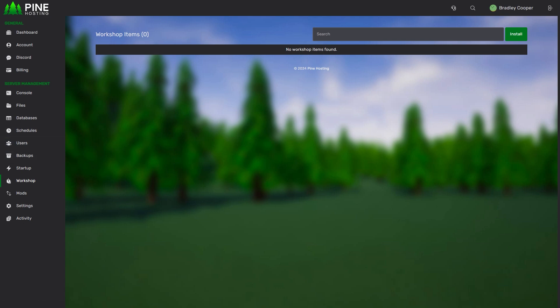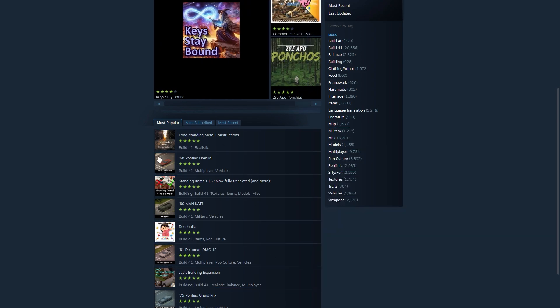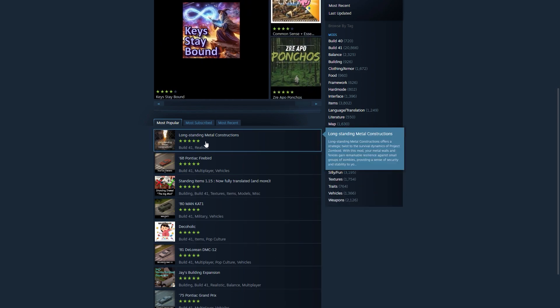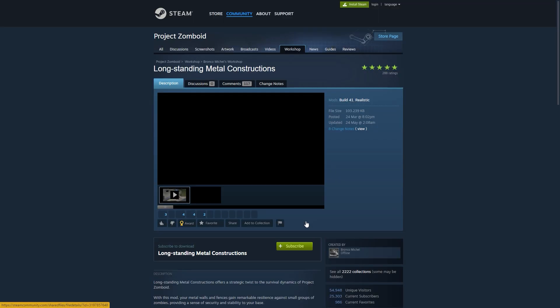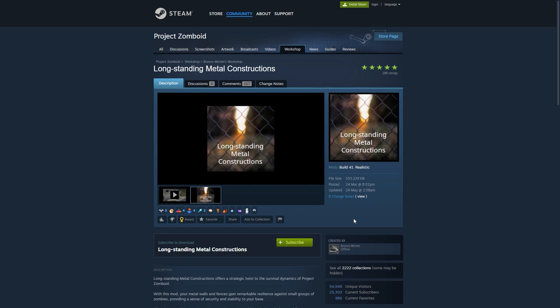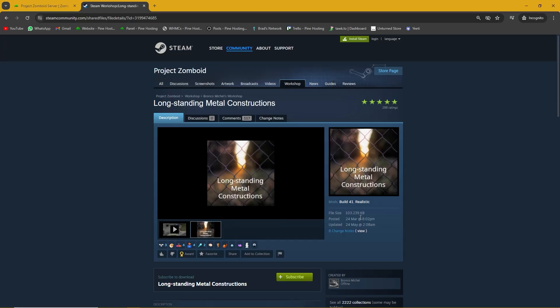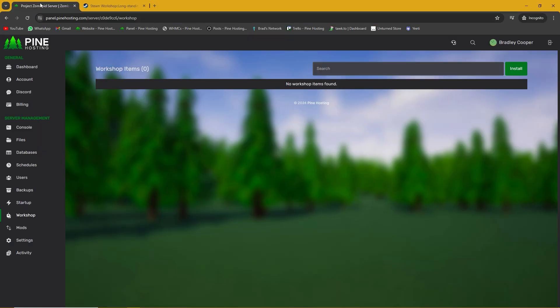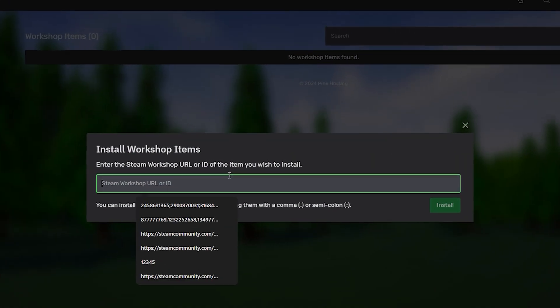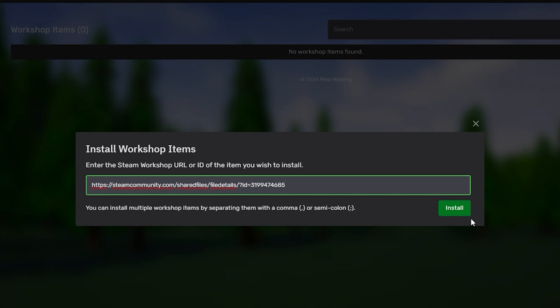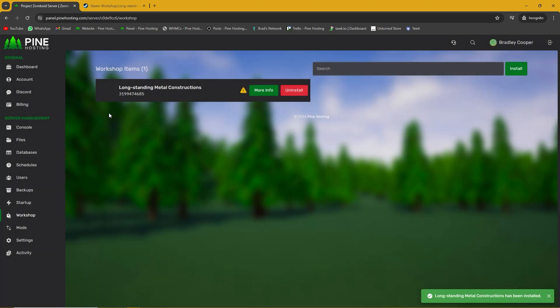The best way to do this is to head over to the Steam browser. On this page you can install all the workshop items you'd ever need. Head over to Steam Community for Project Zomboid and then find the mods you want. From here the easiest thing to do is to copy the URL and then you can go to install, paste the URL and click install. Give it a few seconds and then it will install that item onto your server.